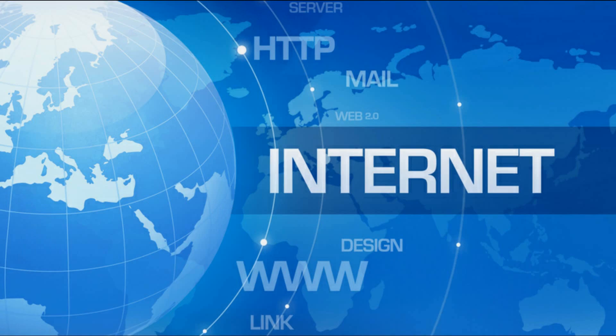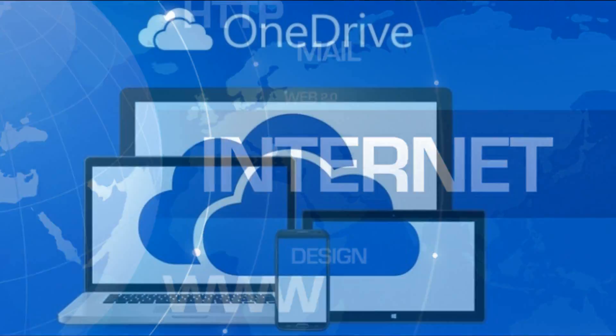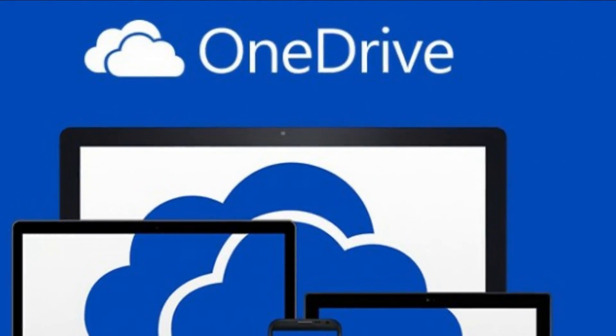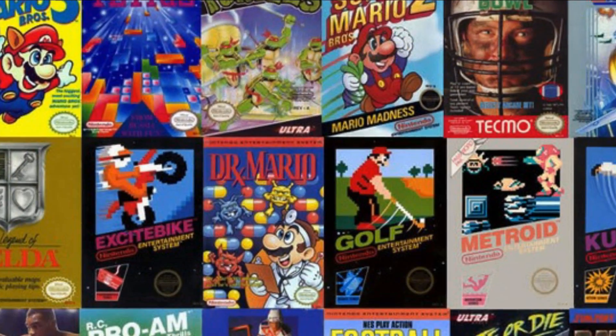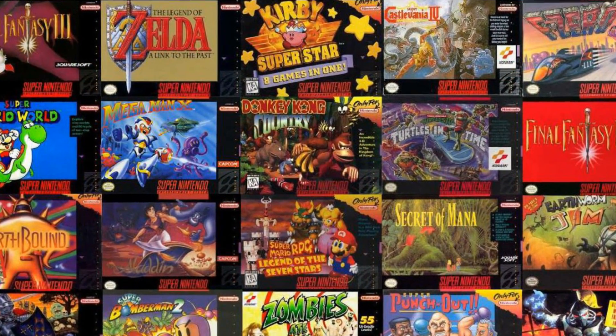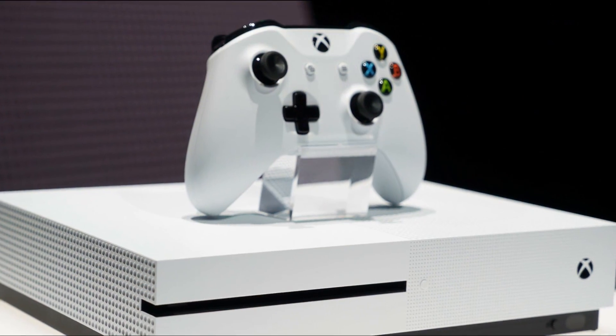To play emulators on your Xbox One you will need access to the internet via your computer, storage space on your OneDrive account, ROMs of your choosing, and internet access via your Xbox One.